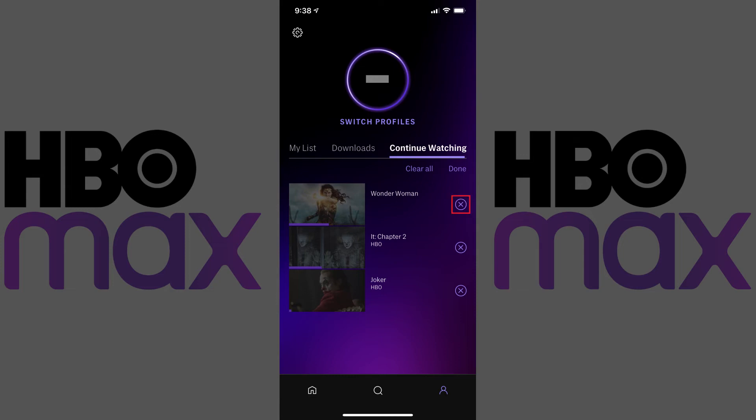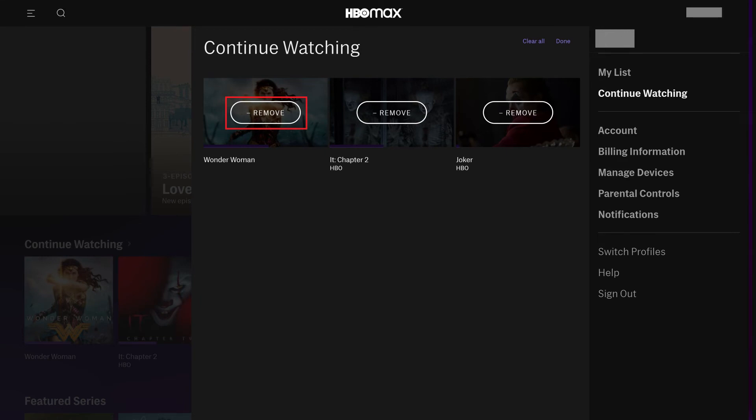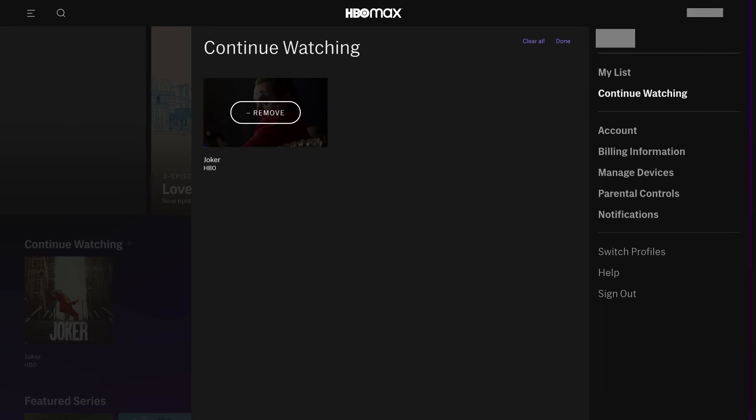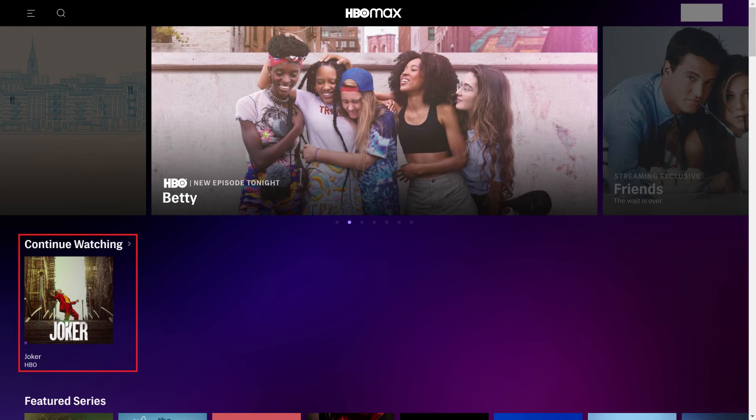Step 5: Click either Remove or the X to remove any of the videos you don't want in your Continue Watching list, and then click Done when you're finished. You'll automatically see your changes reflected in the Continue Watching section on your HBO Max home screen.